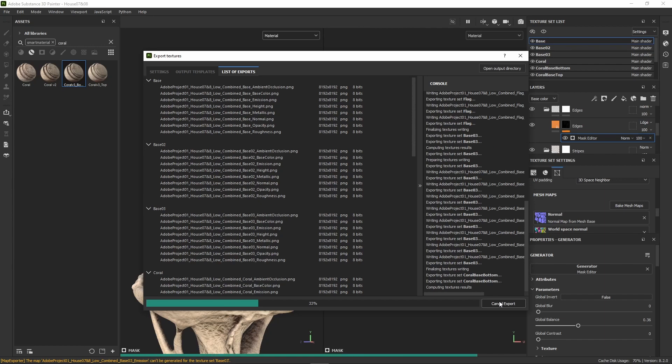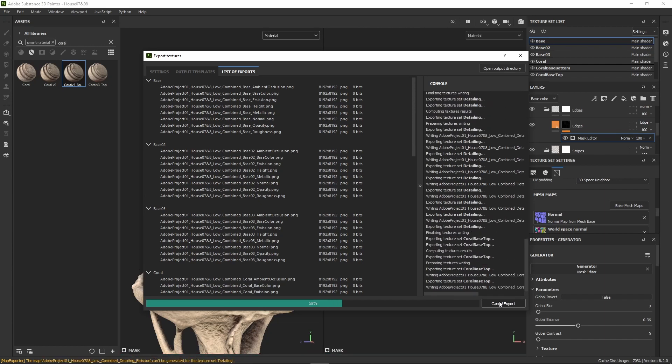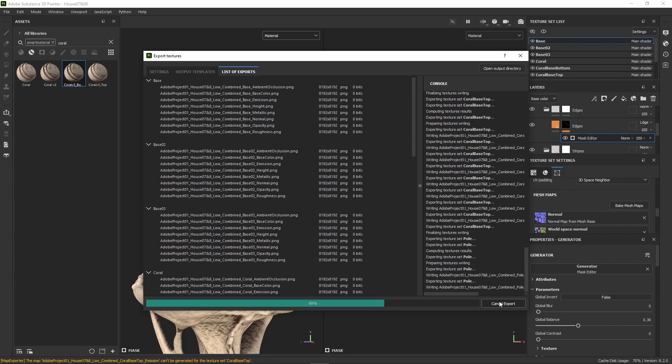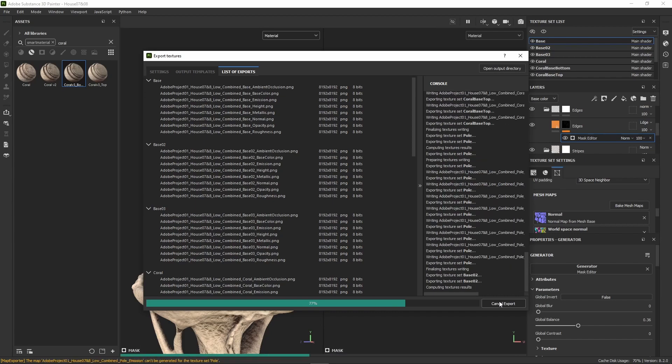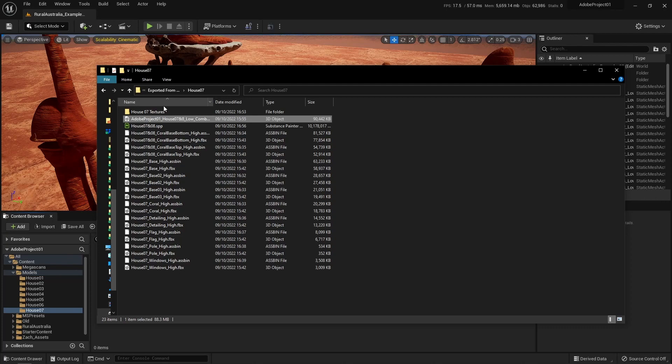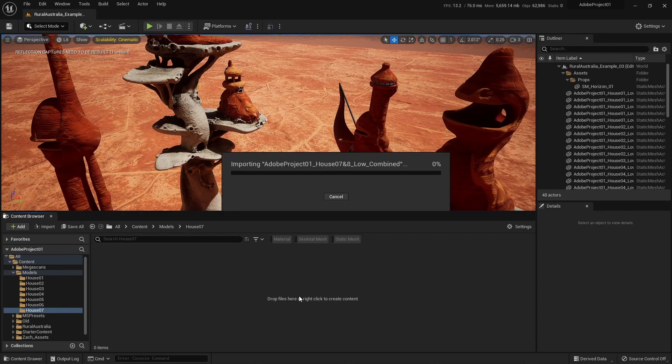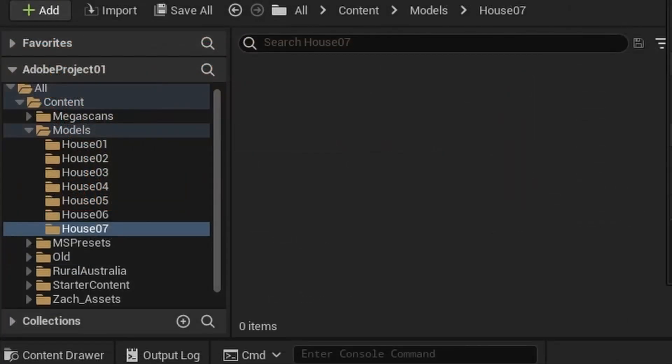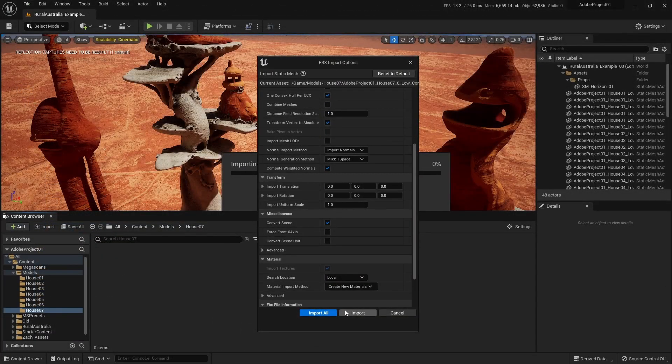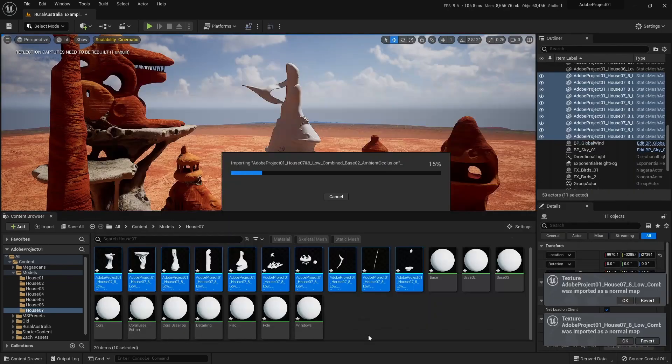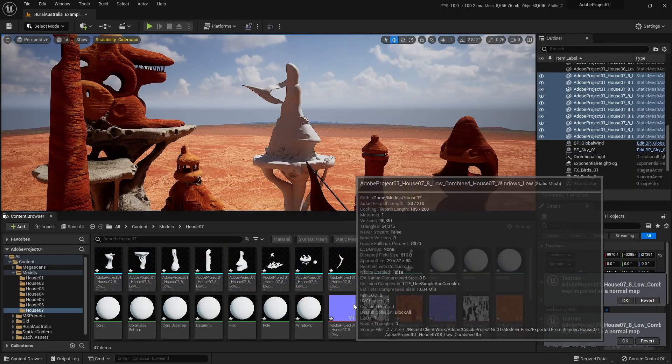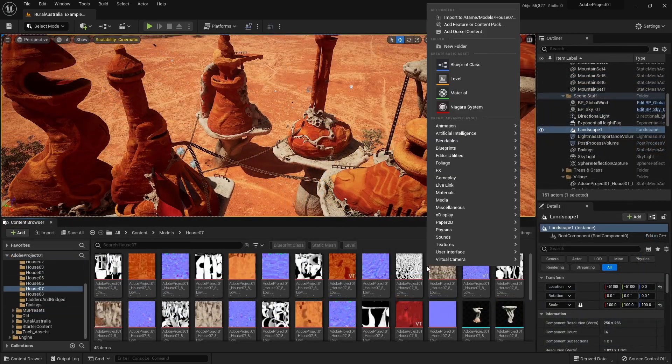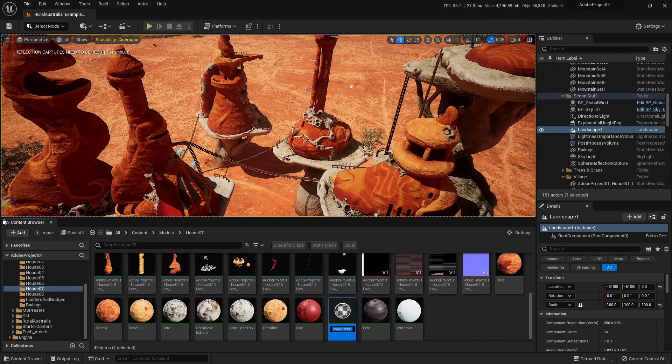Importing the models into Unreal is as simple as just dragging and dropping, although I highly recommend you name all of your folders to have an easier time navigating. I just basically dumped each house model and texture set into its own folder and also just right-clicked to create a material for each house and coral.